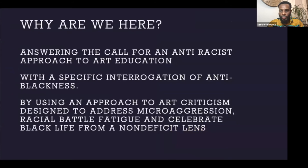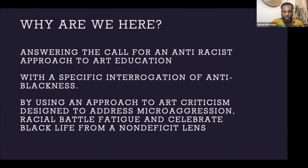So why are we here today? We are here to answer the call for an anti-racist approach to art education, with a specific integration of anti-Blackness, by using an approach to art criticism designed to address microaggressions, racial battle fatigue, and to celebrate Black life from a non-deficit lens.